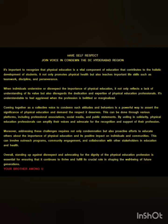Have self-respect. Join voices in condemning the disrespect in the Hyderabad region.